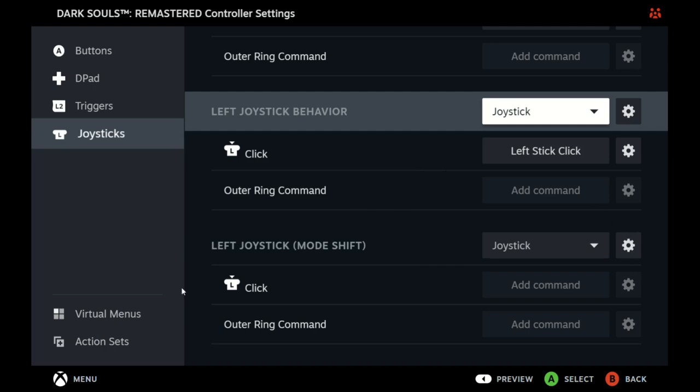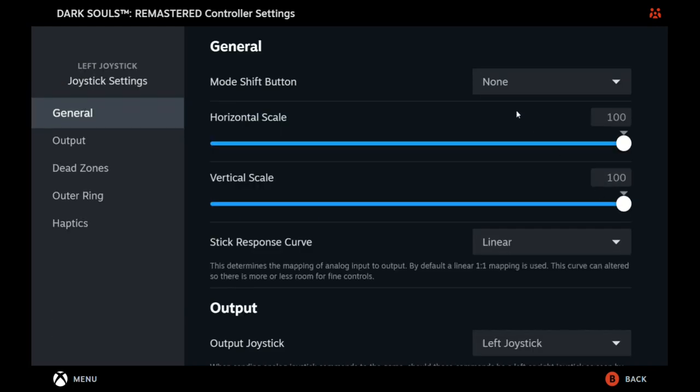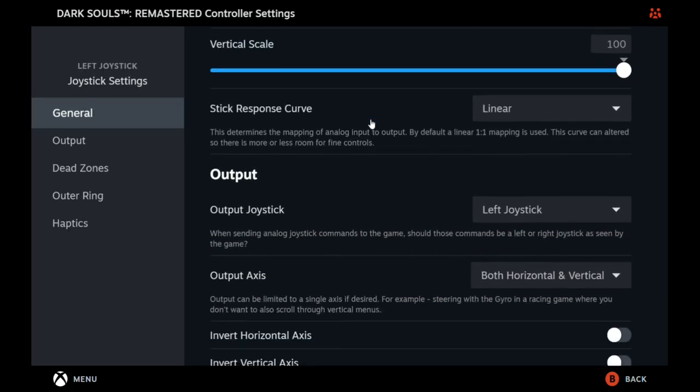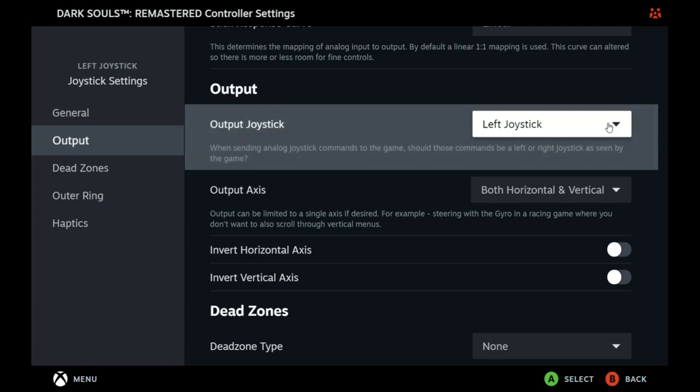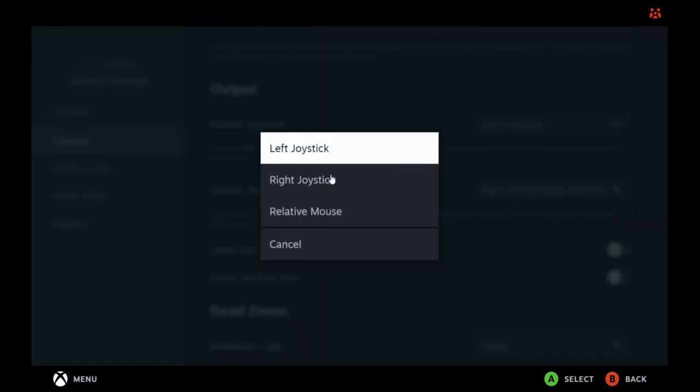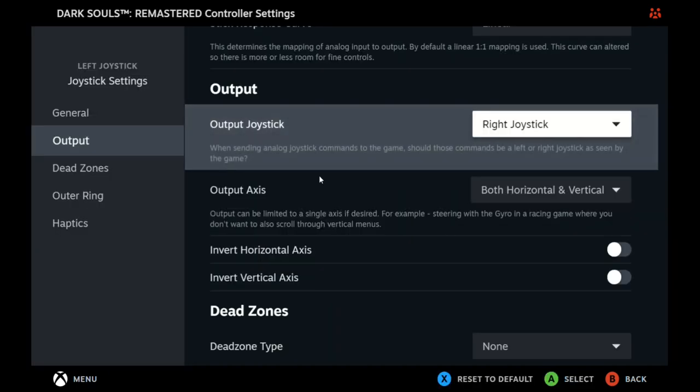How do you make the left joystick behave as the right joystick? Well now what you have to do is go into Settings, go down to Output Joystick, and where it says Left Joystick hit that dropdown - Right Joystick. There you go, now it'll work.